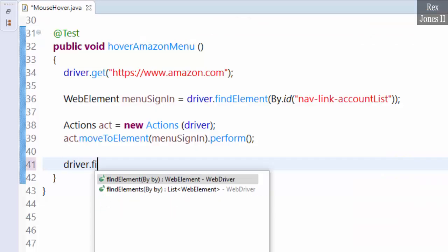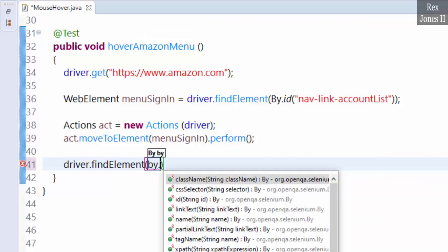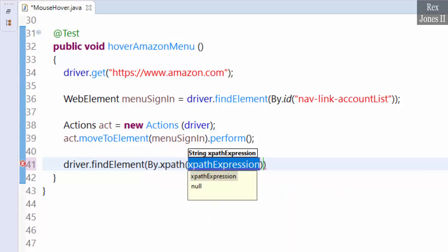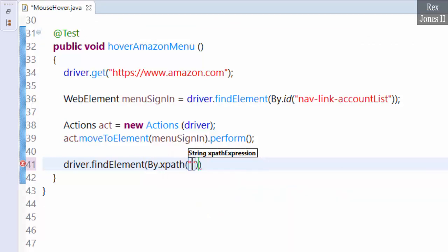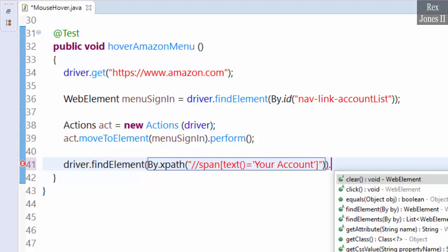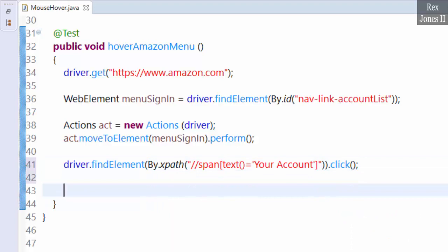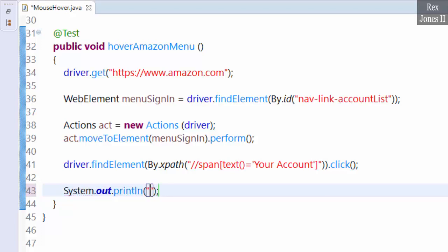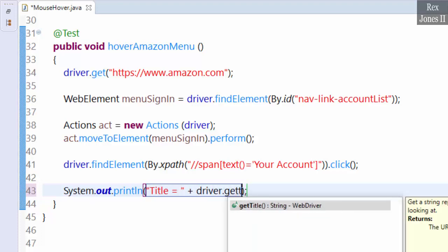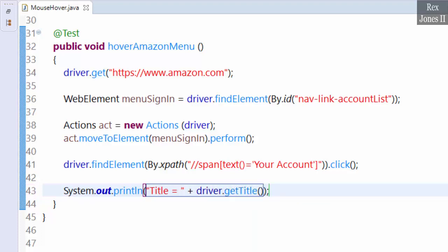Write driver.findElement(By.xpath) and paste the value, then .click(). The last statement will get and print the page title: sysout title = driver.getTitle(). Let's run.